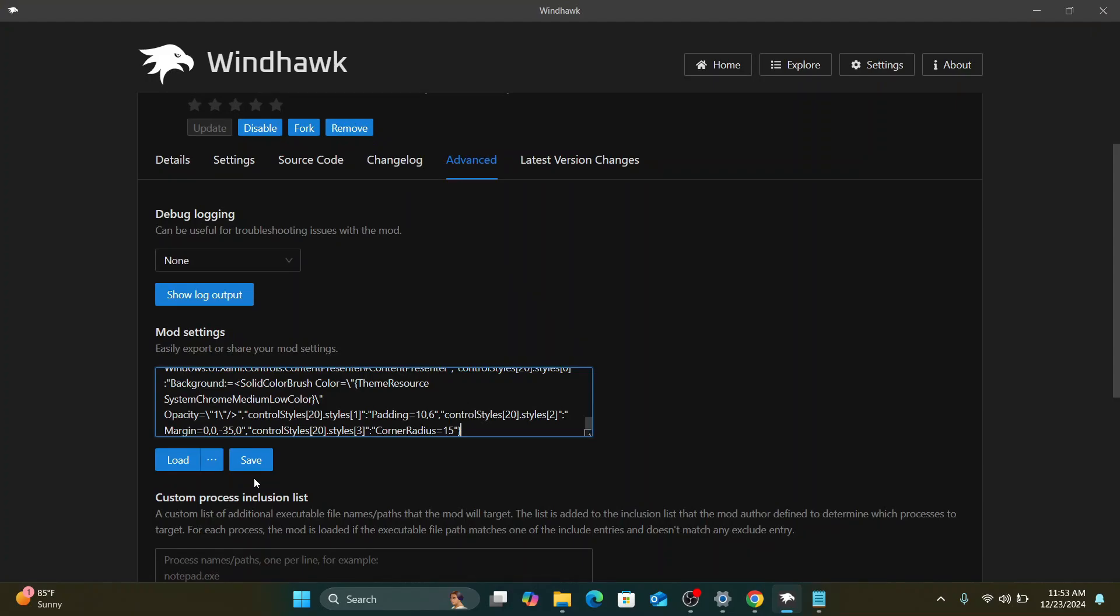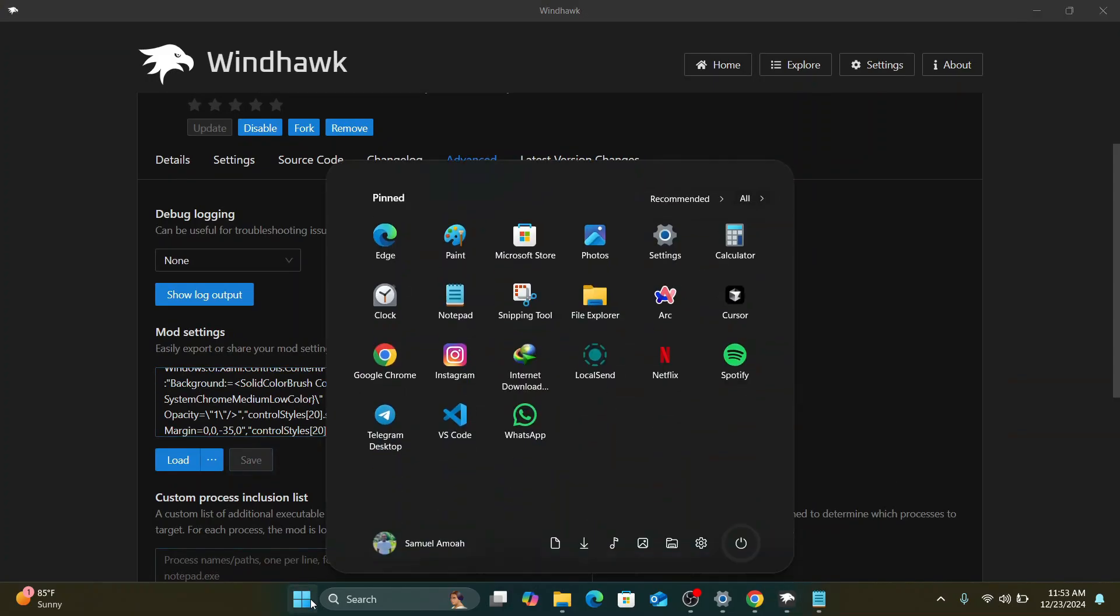Once it's pasted here, I can just click on save. And you are going to see that your Windows start menu has changed to this small list style start menu, which is looking beautiful.